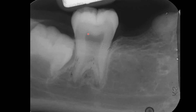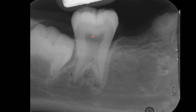How about the pulp chamber? It's also almost to the middle third of the root. We know that a normal pulp chamber is usually inside the crown. One more finding — how about the constriction of the CEJ? There is none.